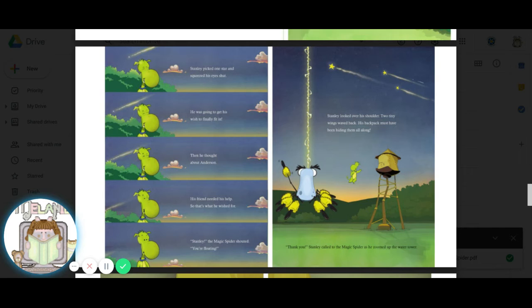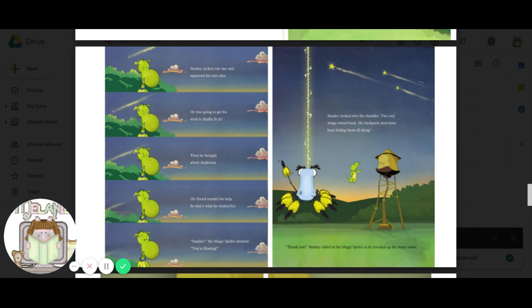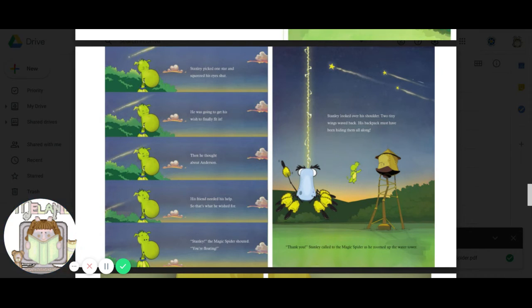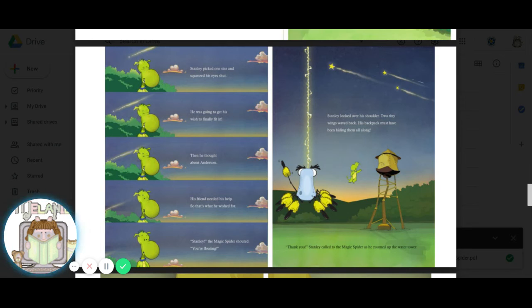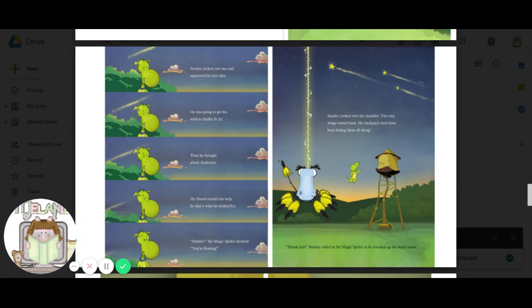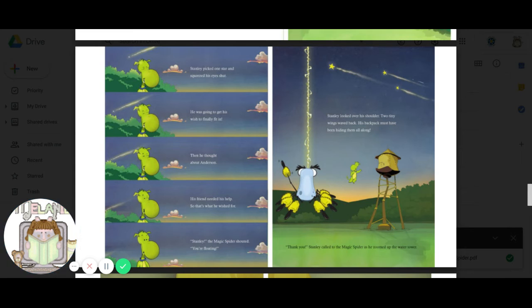Stanley, the magic spider shouted, you're floating. Stanley looked over his shoulder. Two tiny wings waved back. His backpack must have been hiding them all along. Thank you, Stanley called to the magic spider as he zoomed up the water tower.